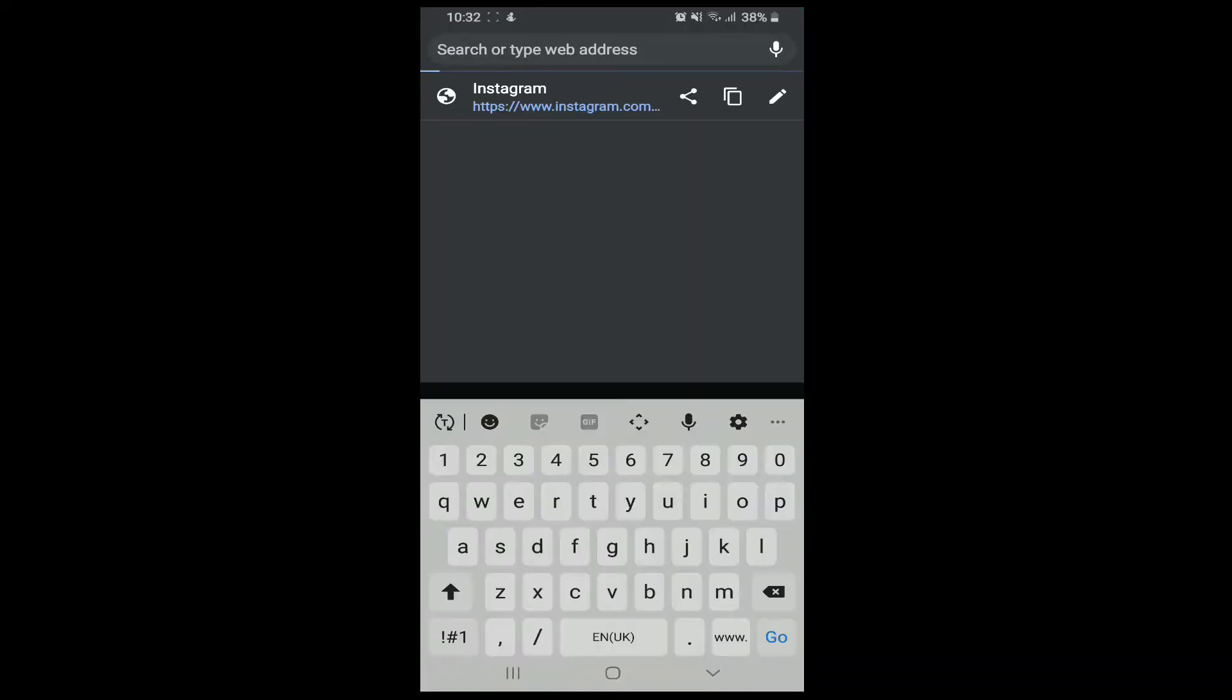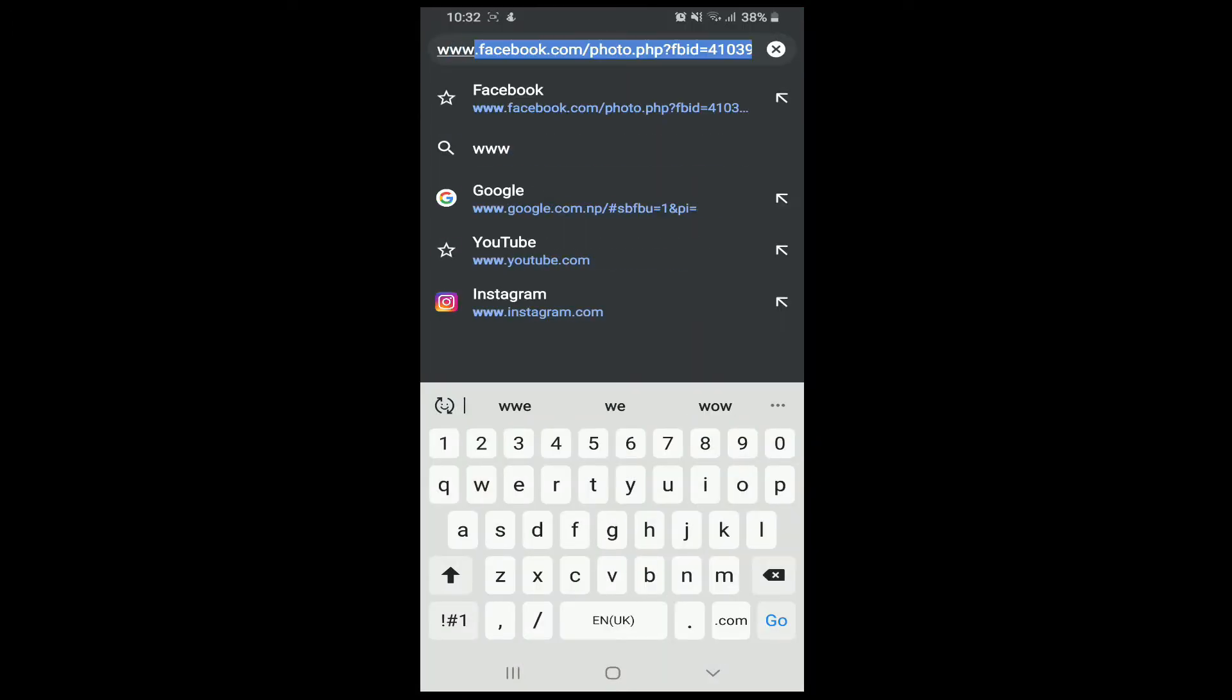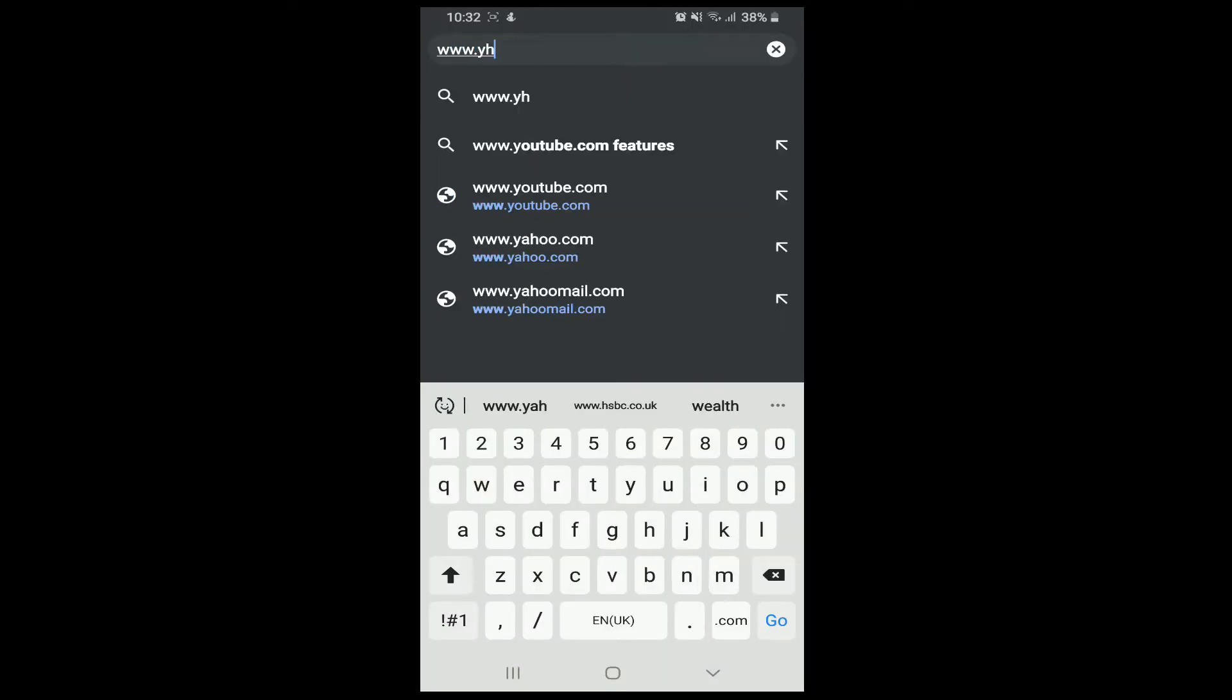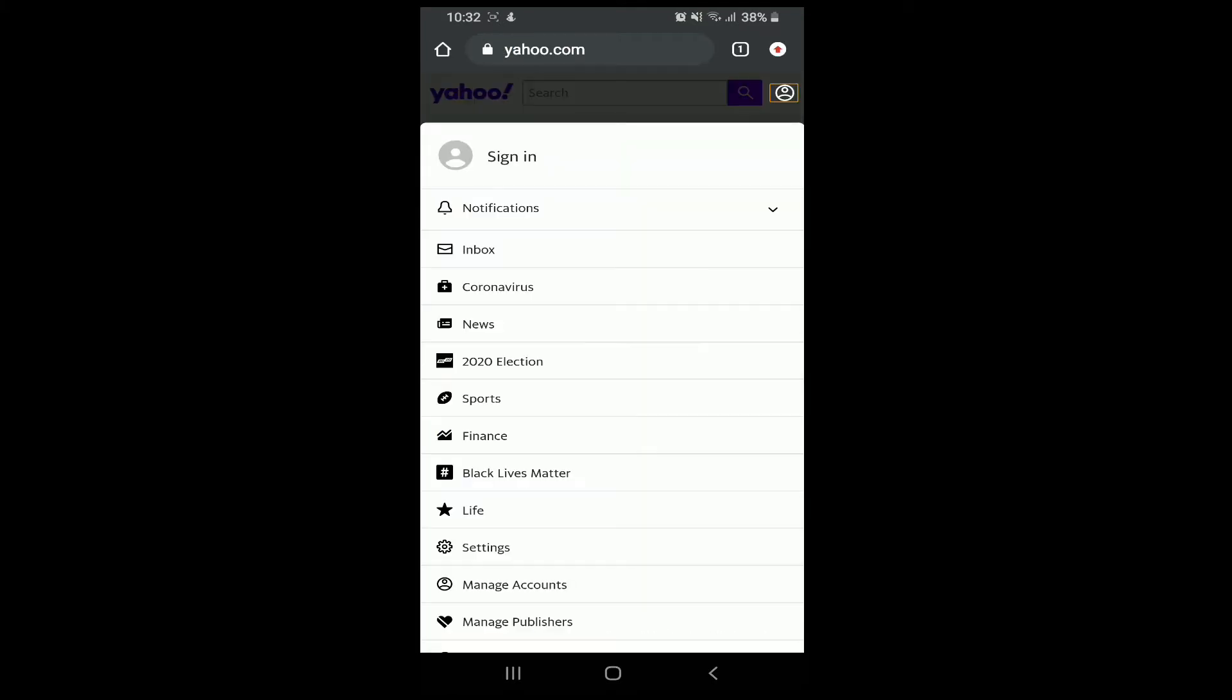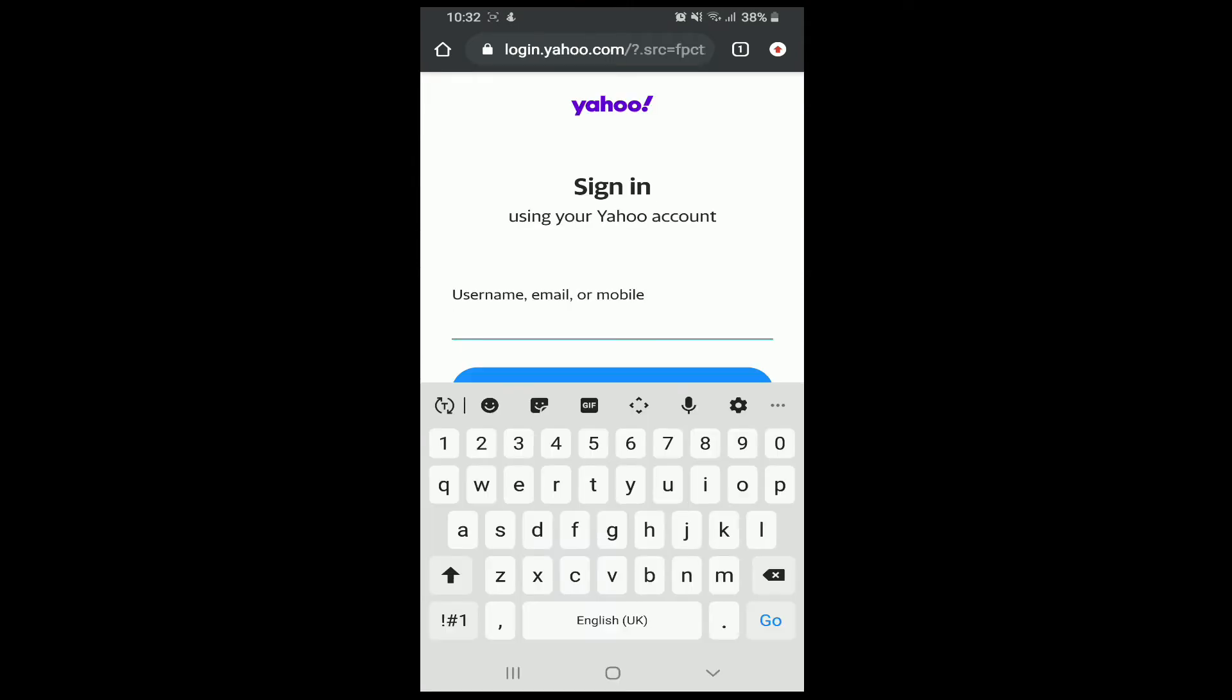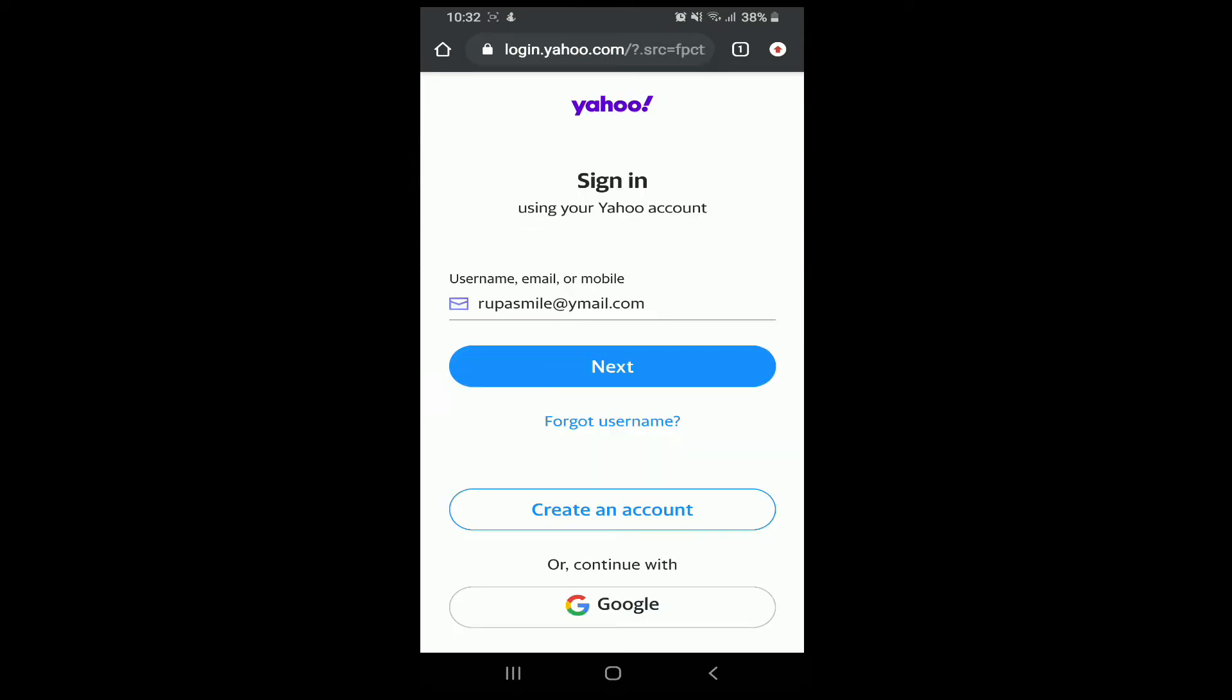Go to your web browser and search for www.yahoo.com. On the upper right corner, tap on the profile icon and tap on sign in button. Enter your Yahoo ID and tap on the next button.